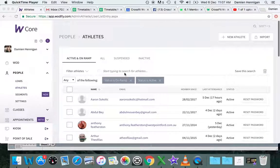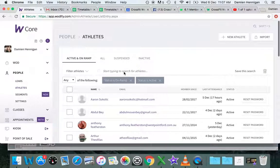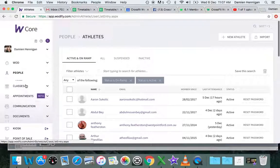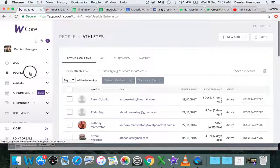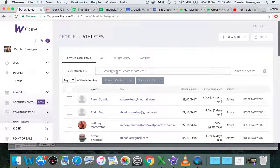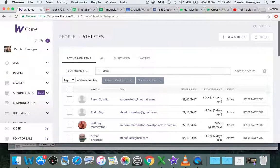Okay, now we're going to look at how to change someone's membership. We've gone into People, then into Athletes, and now we're going to search for the athlete. I'm looking for myself.